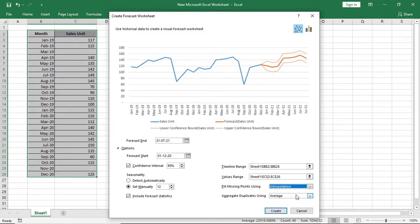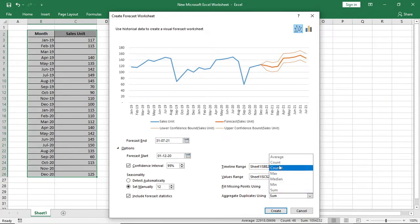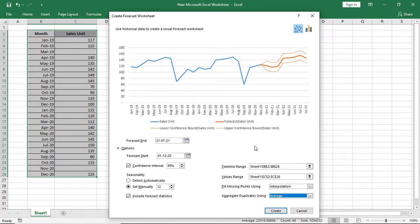And the last one is for duplicate data. If you have duplicate sales, how will Excel count it? By default, it will make it average. You can sum it, max it, min it by considering your data whichever goes with your sales data.